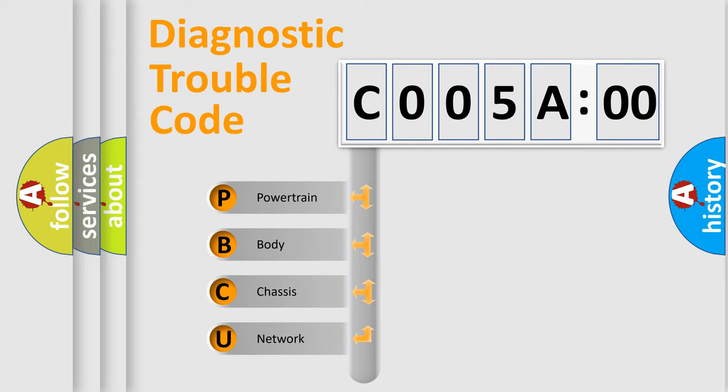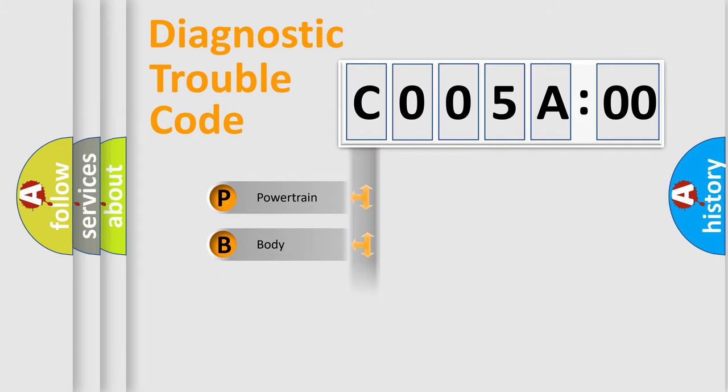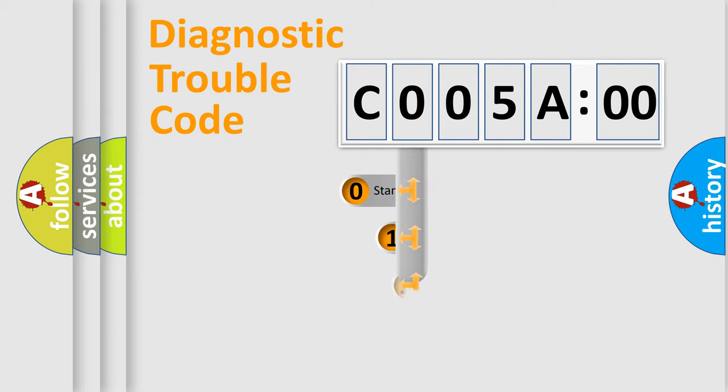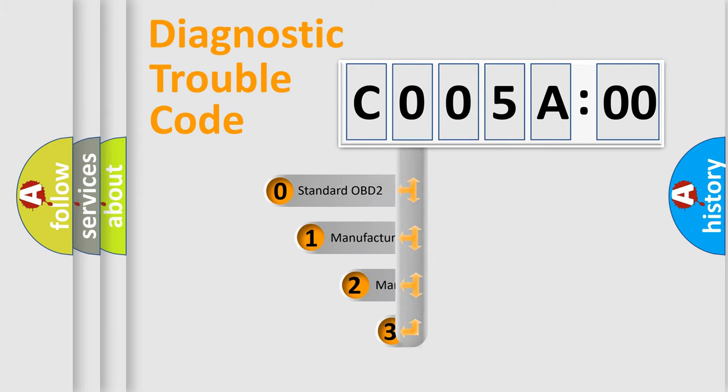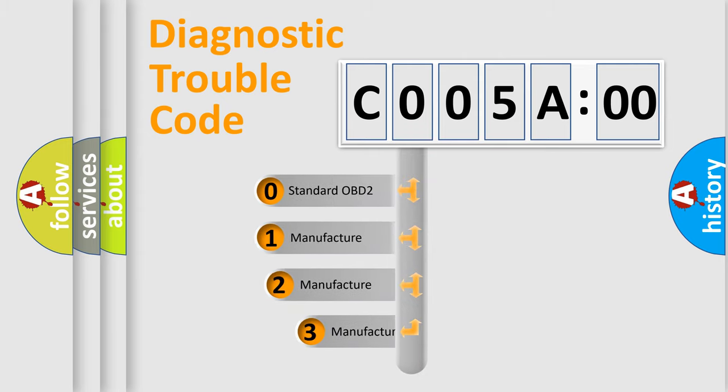We divide the electric system of automobile into four basic units: Powertrain, Body, Chassis, and Network. This distribution is defined in the first character code.